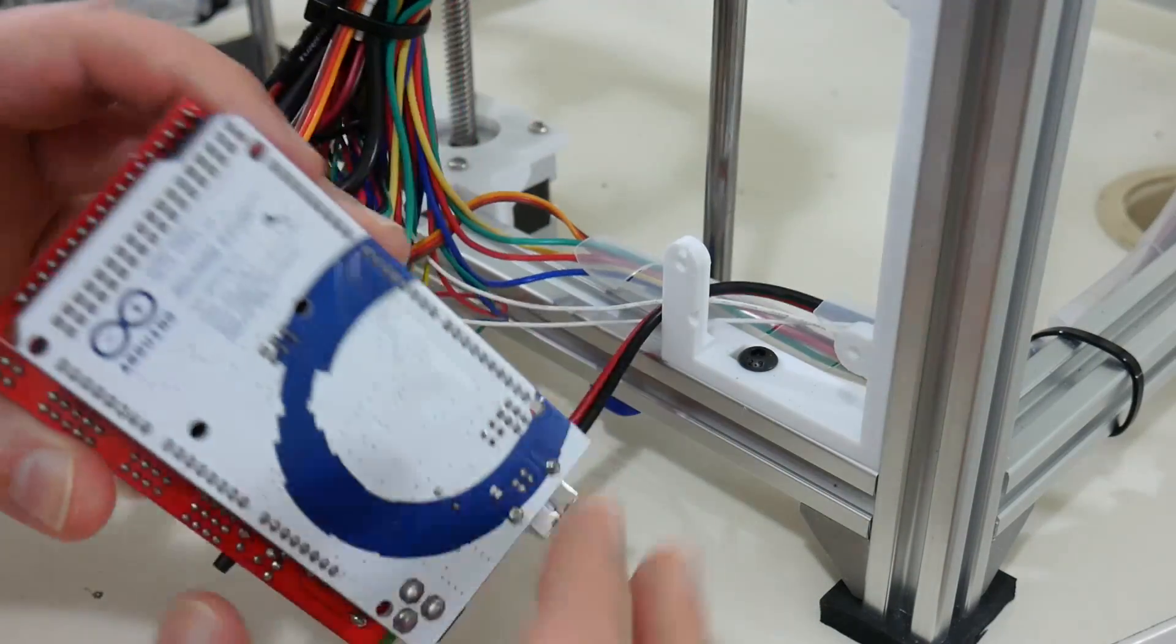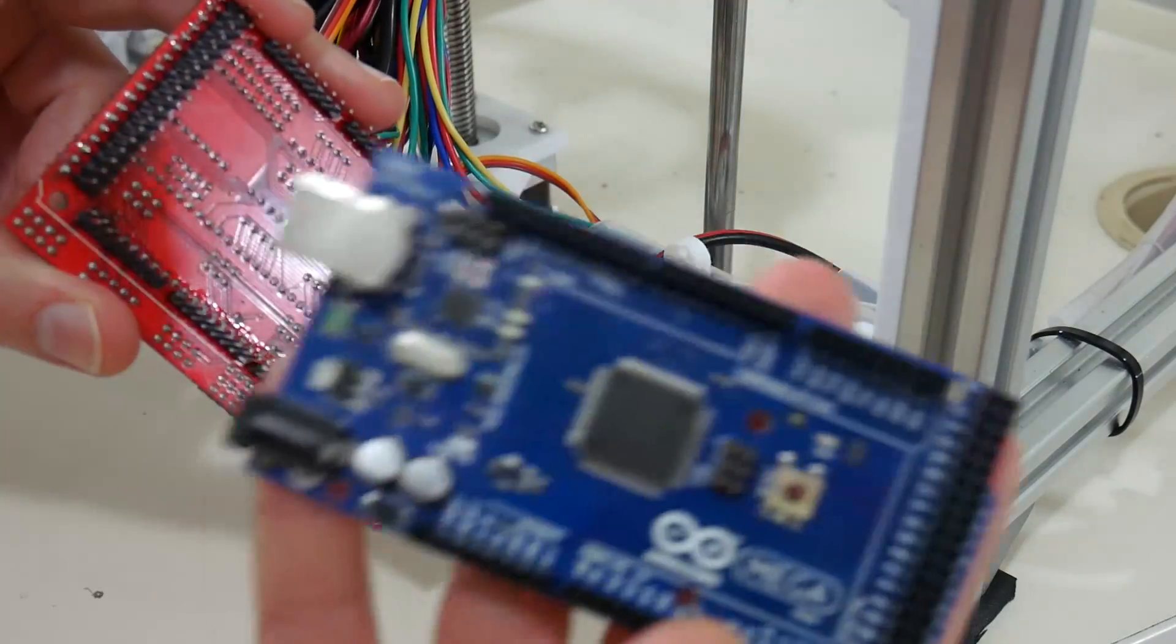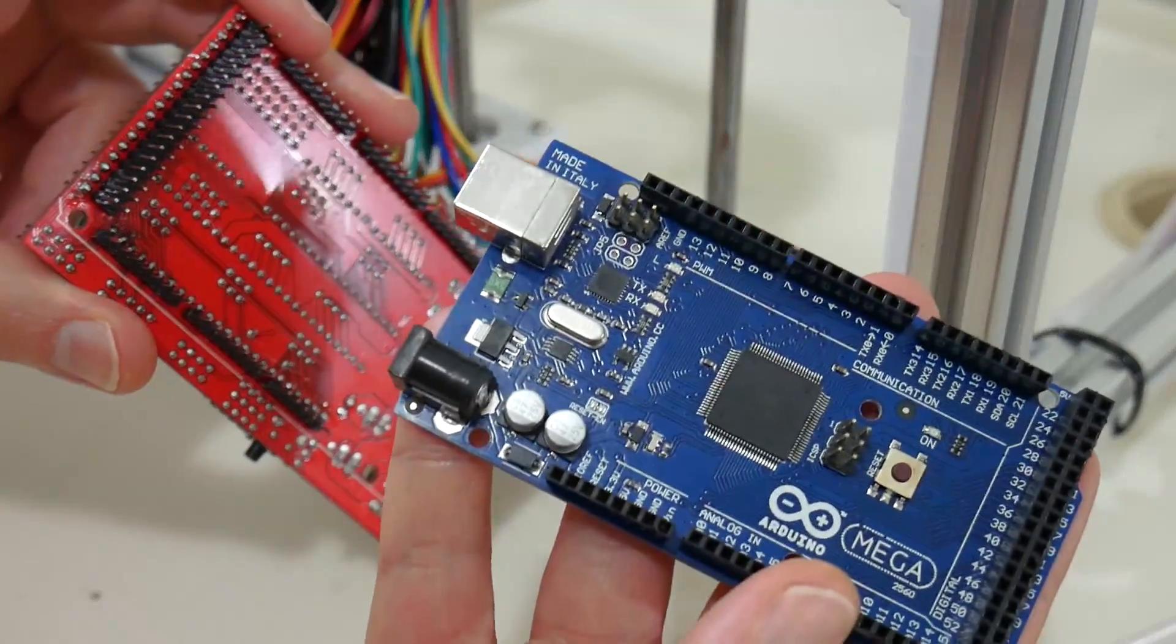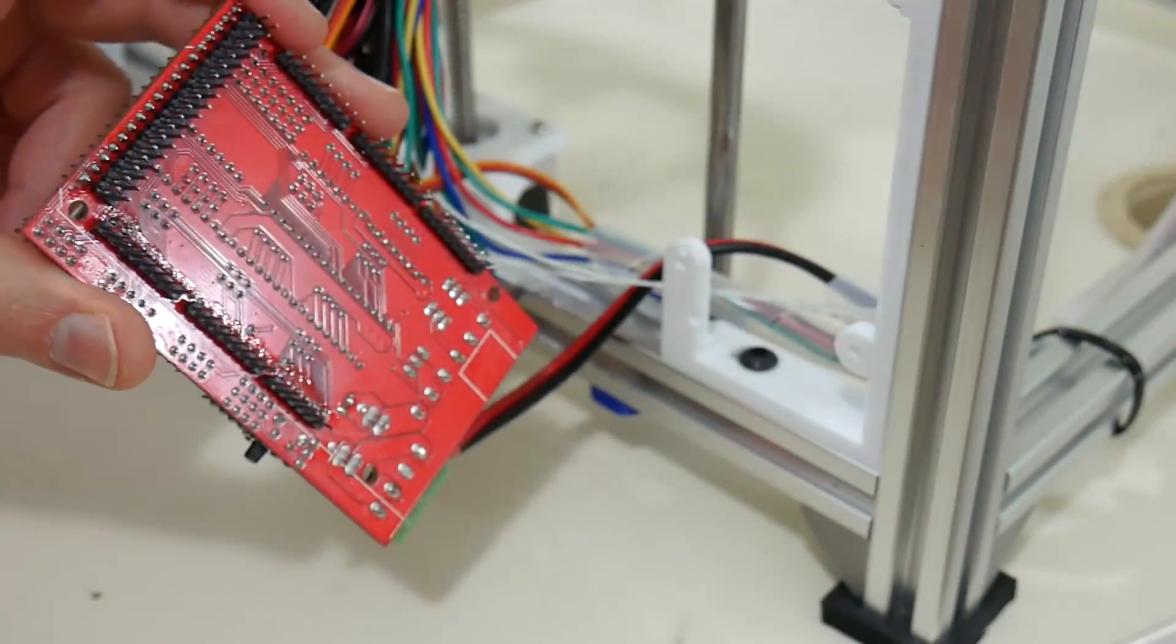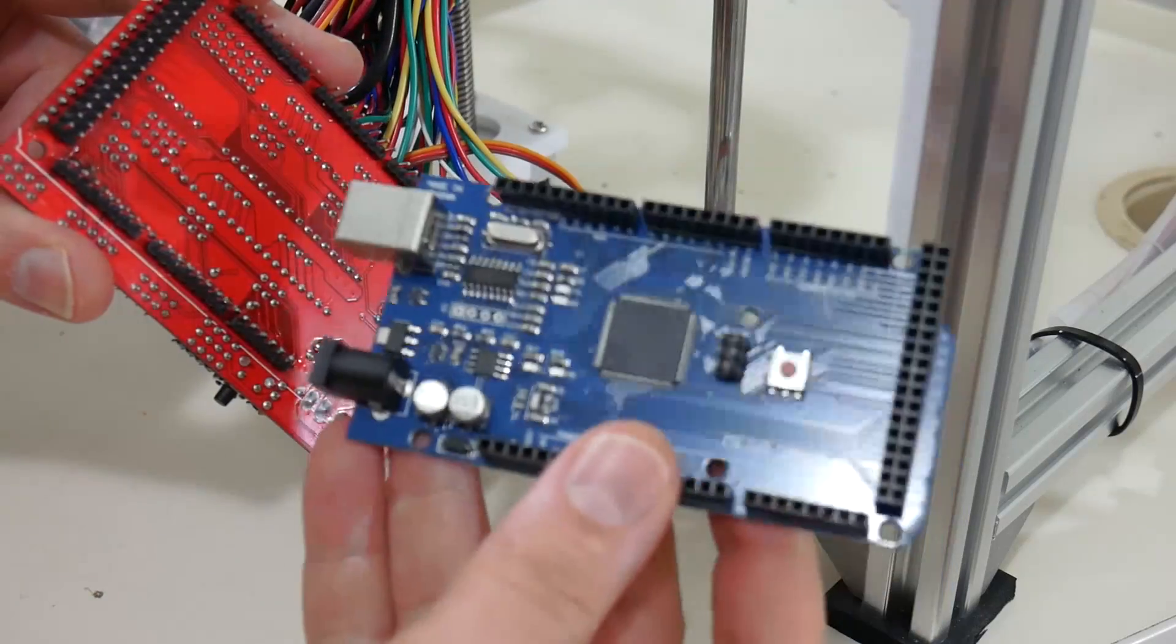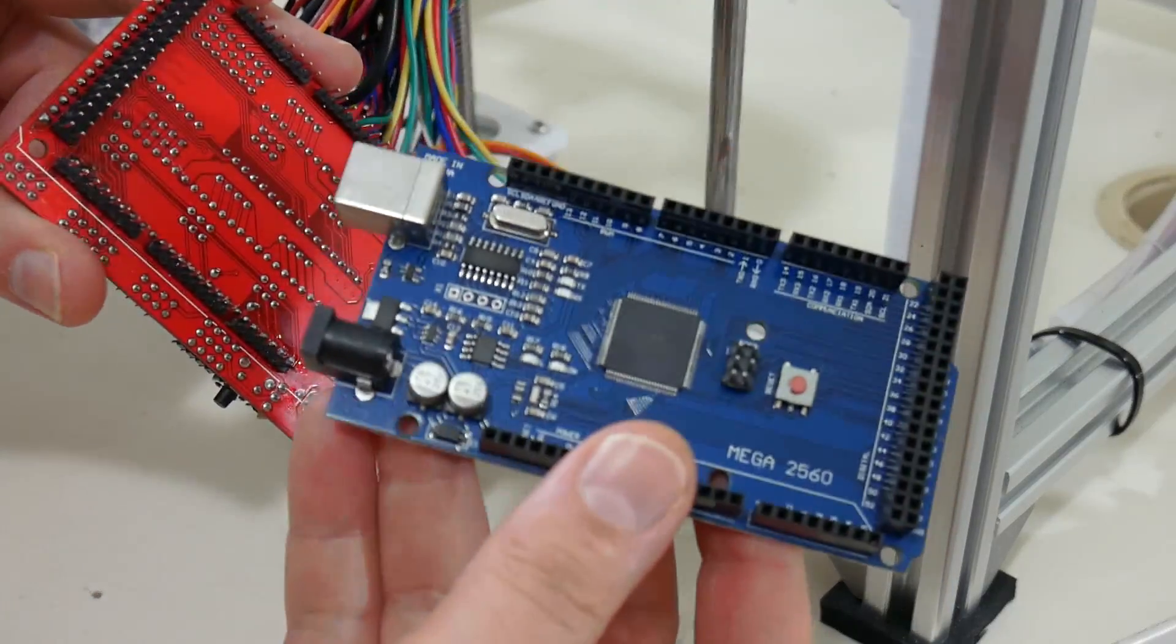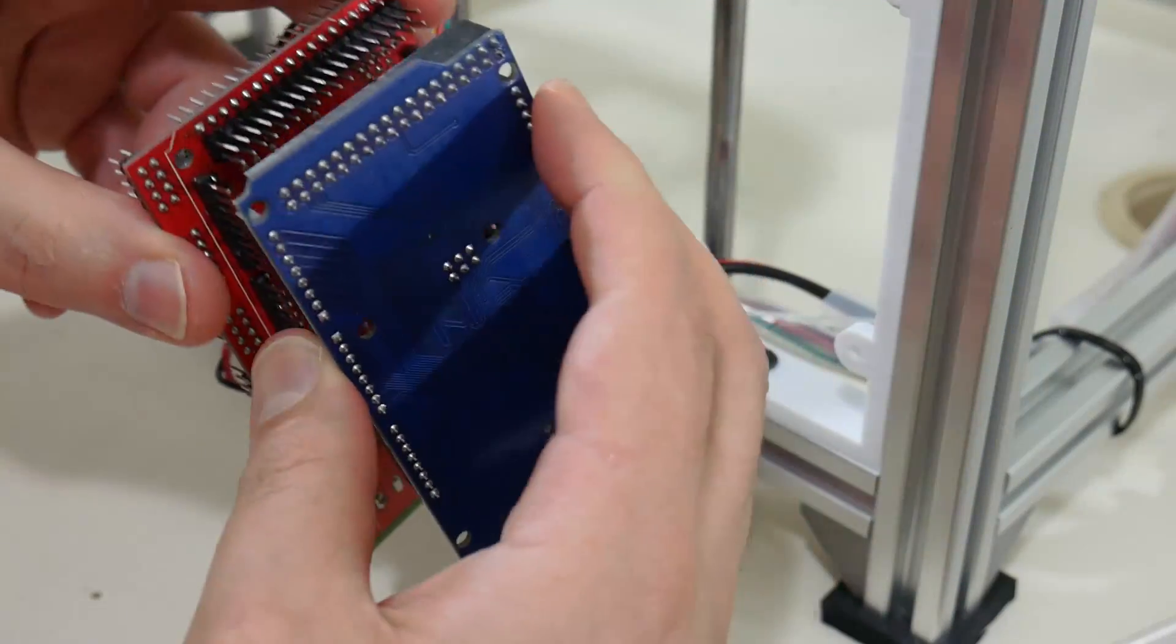So I can swap out the first Arduino board, which is my original from my Prusa i3 replica kit, with the Banggood Mega 2560.